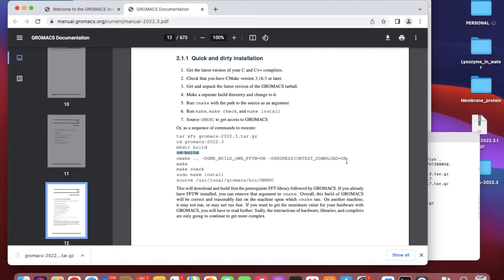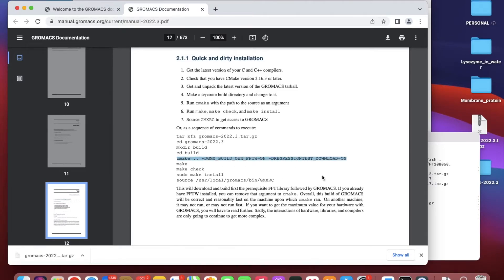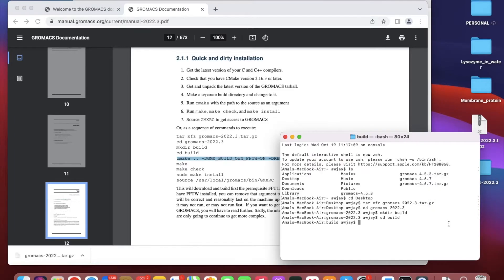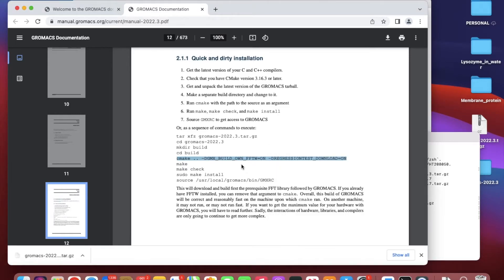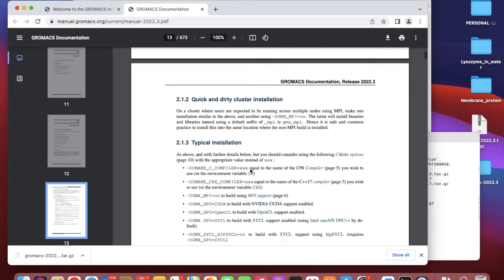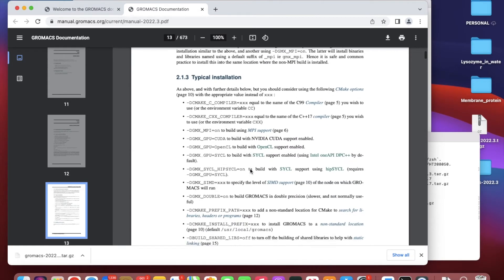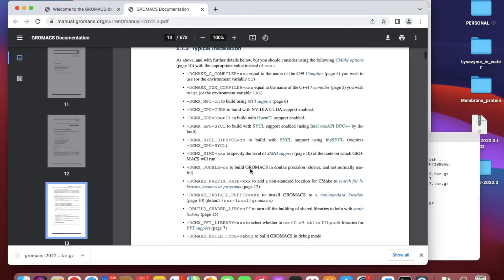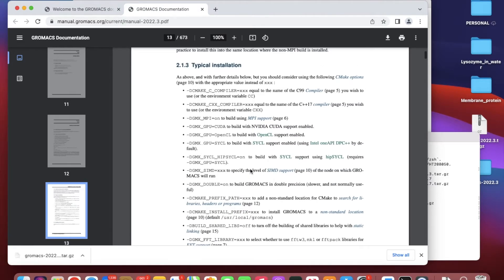Now we have to do cmake. I'm just showing here how to install GROMACS. If you want to install the GPU capability, you have to read this manual.